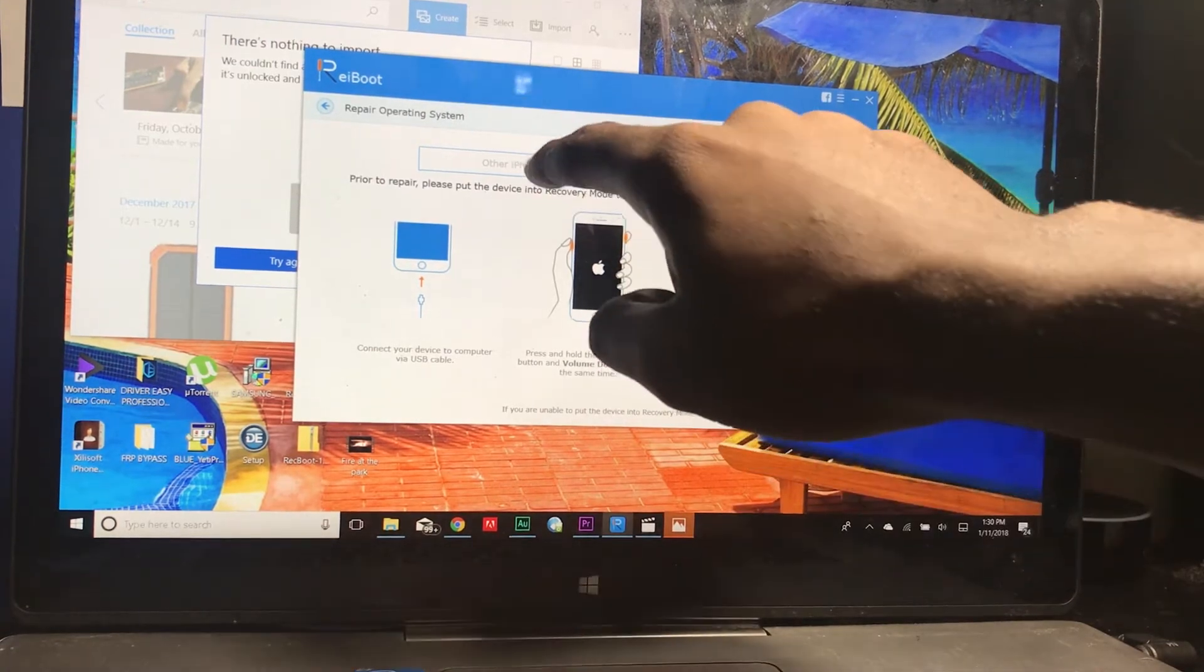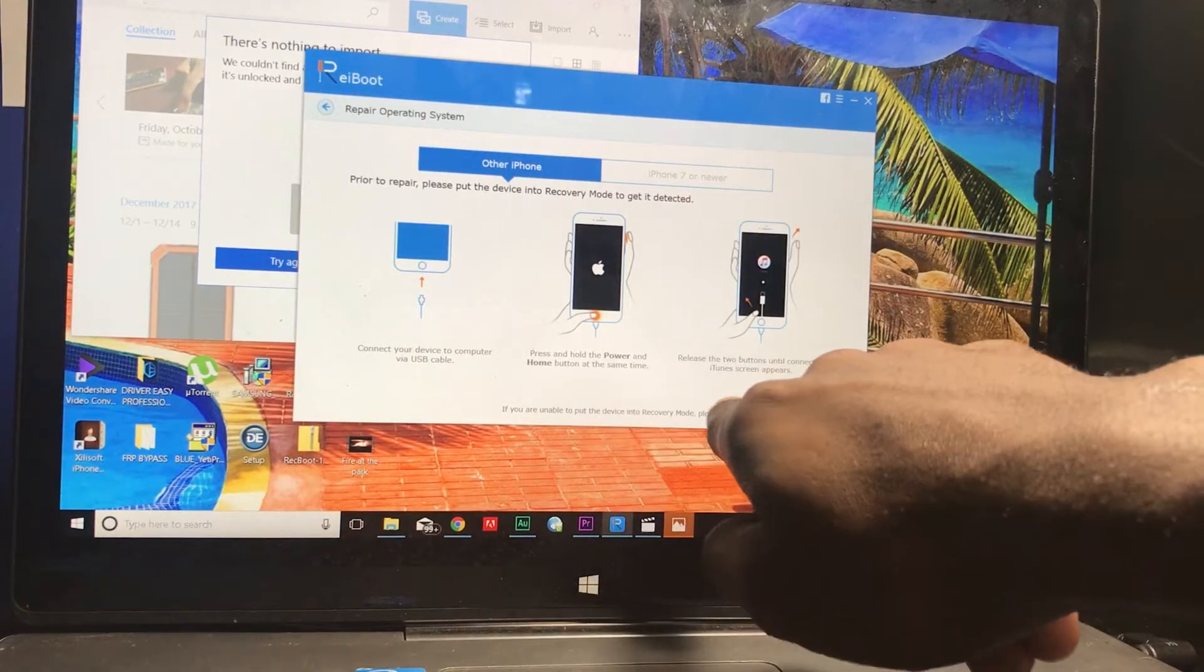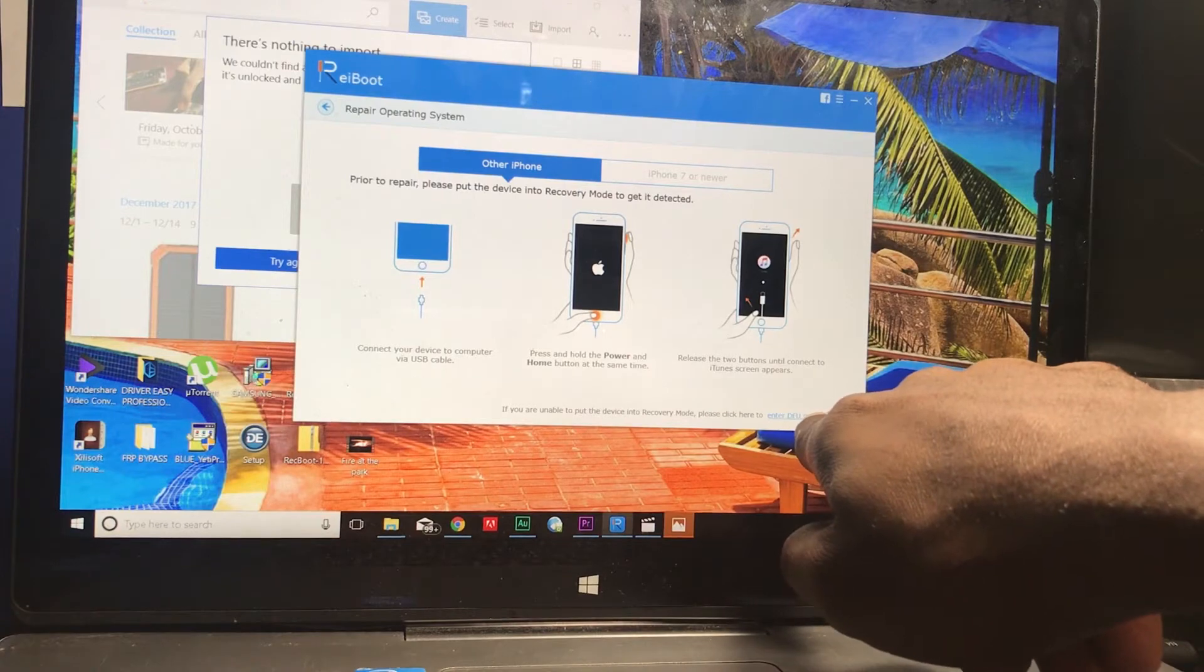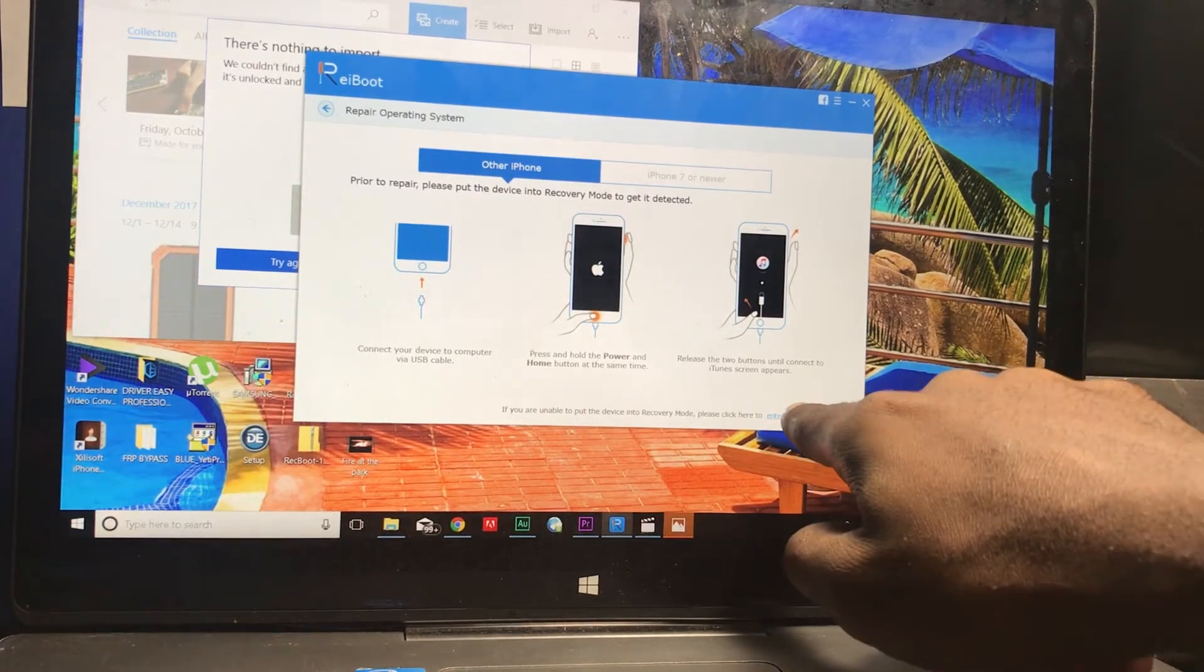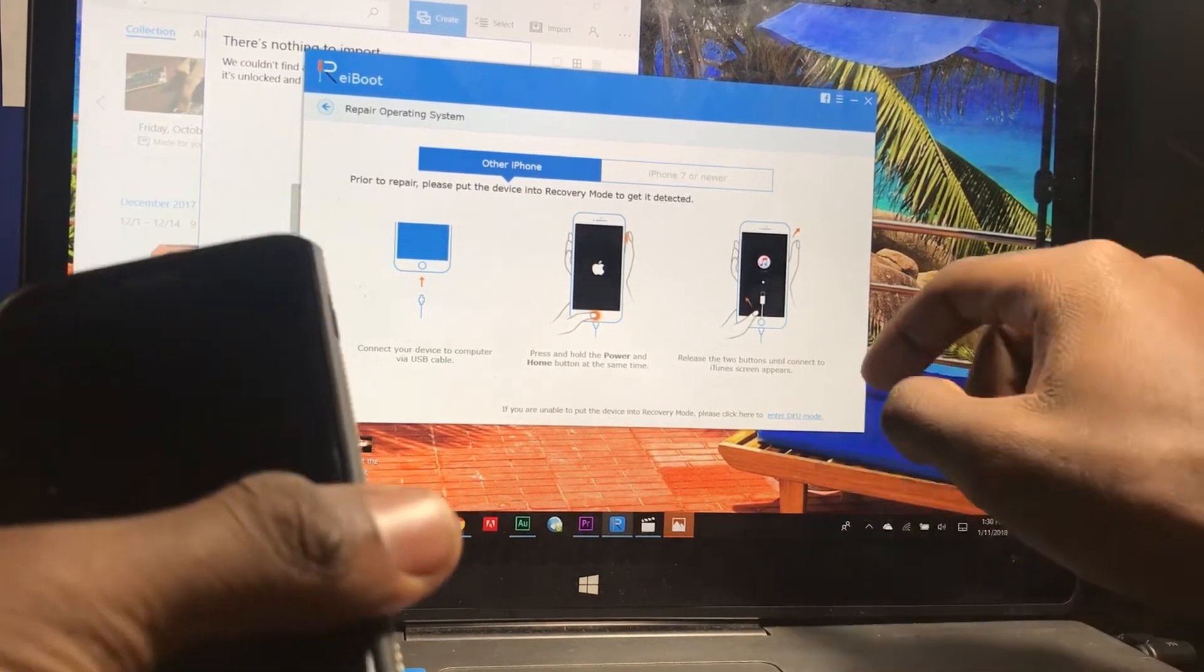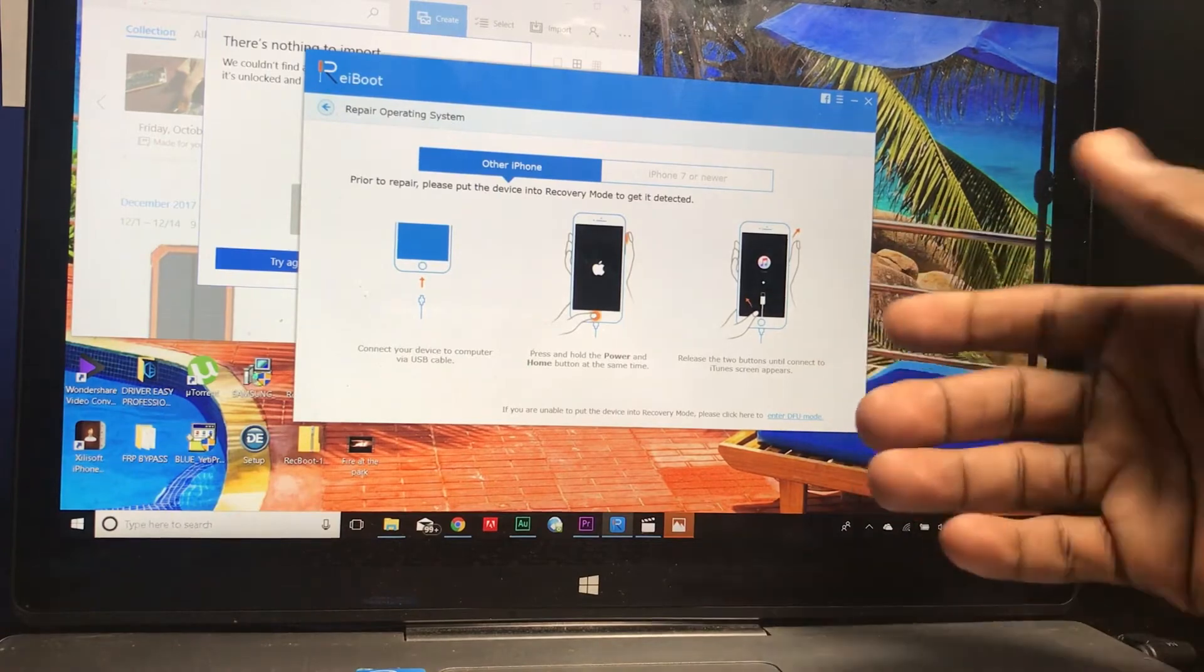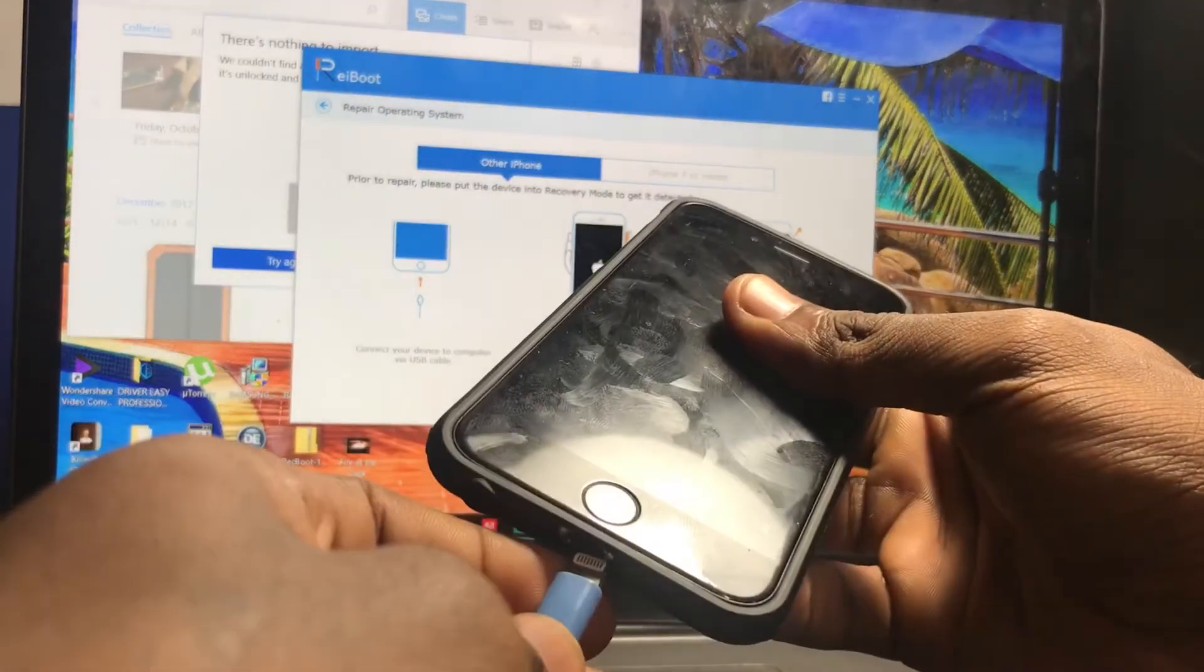Or you can simply click enter DFU mode right over here and it'll take care of it for you, especially if you have issues with your home button or power button or whatever. So let's plug it in.